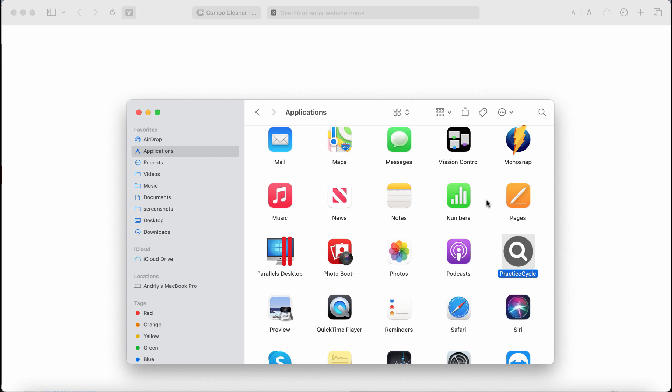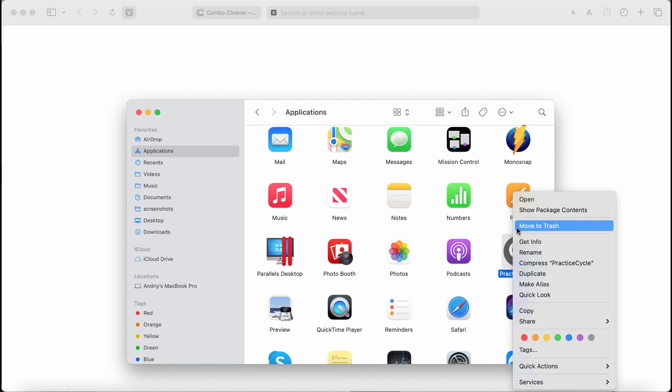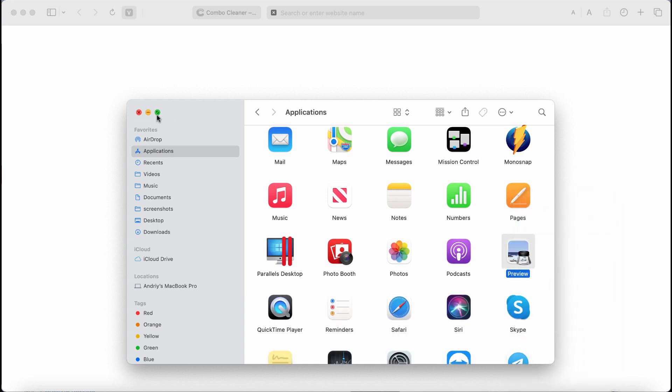Therefore if it was installed to your computer some way or another you need to get rid of this adware from your device. Right click on it and move it to the trash.